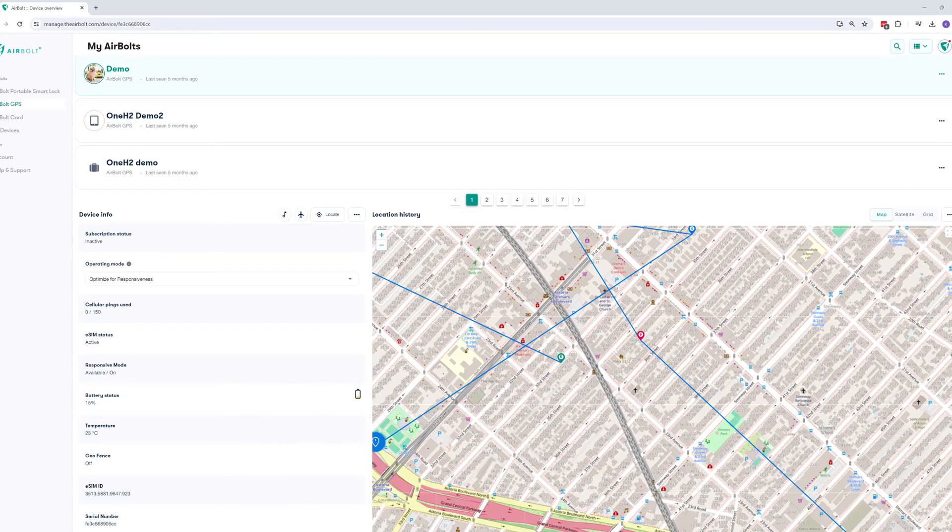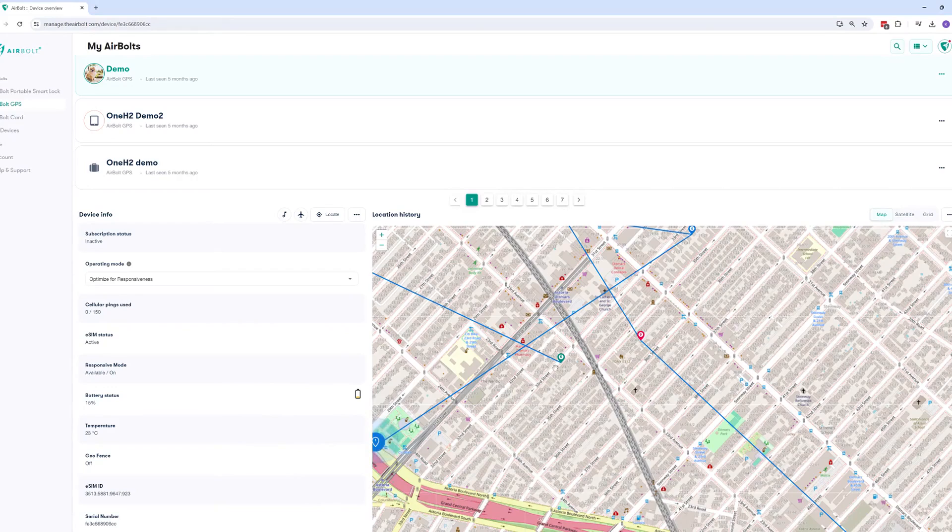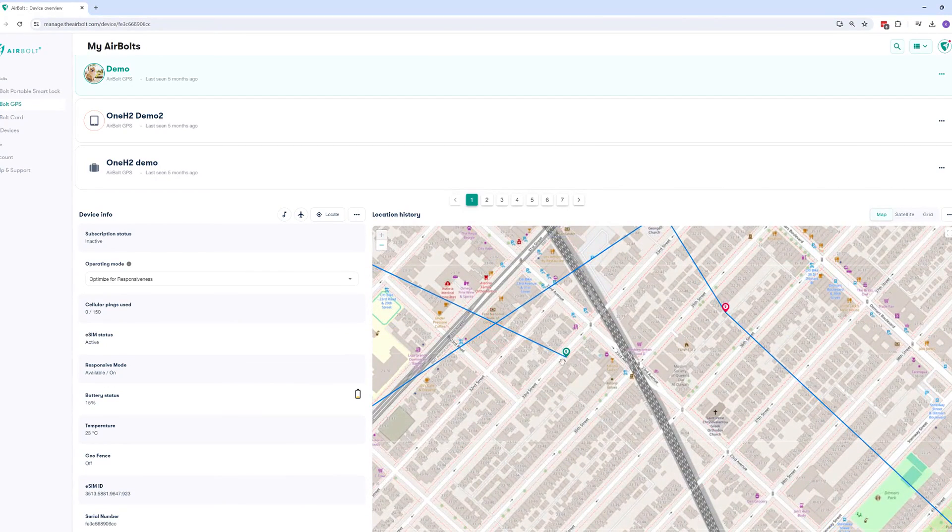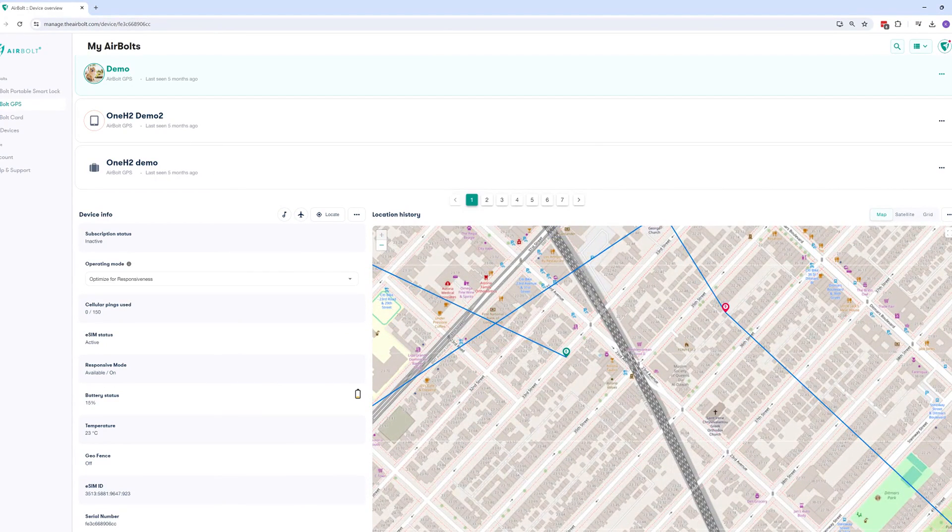Hello, today we're going to learn how to create a geofence for your AirBolt GPS. Note that you can't do this on the app. It's currently available only on the portal.